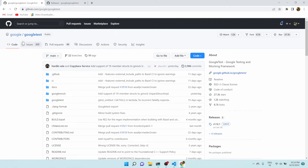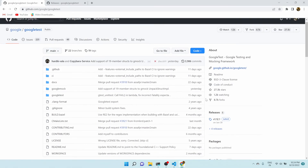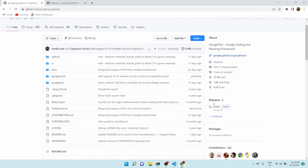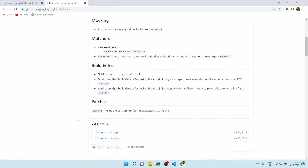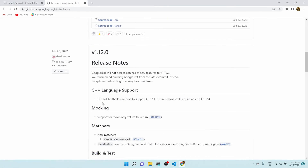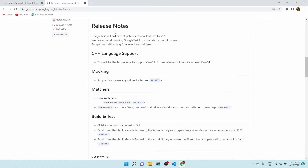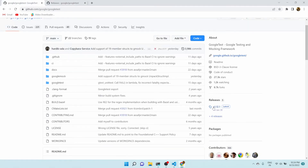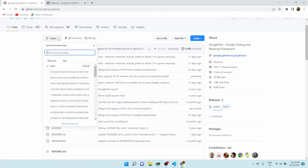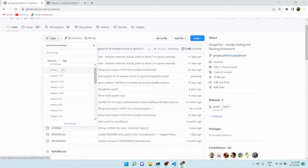In the Google Test GitHub repository, you can see there are release versions. Click on the releases — you'll end up on a page showing version information and changes made in each version. For now let's stick with version 1.12. Let me go to the tags page, where you can see many tags.